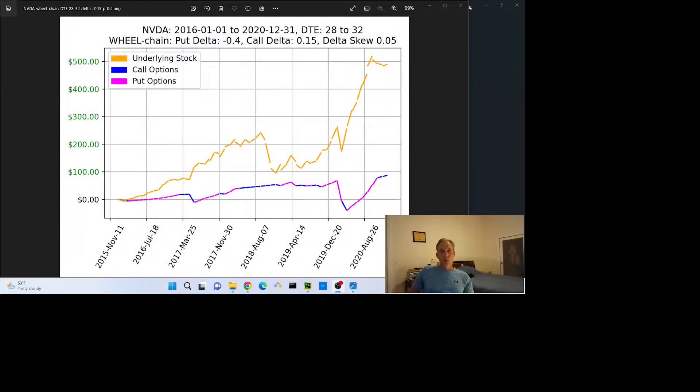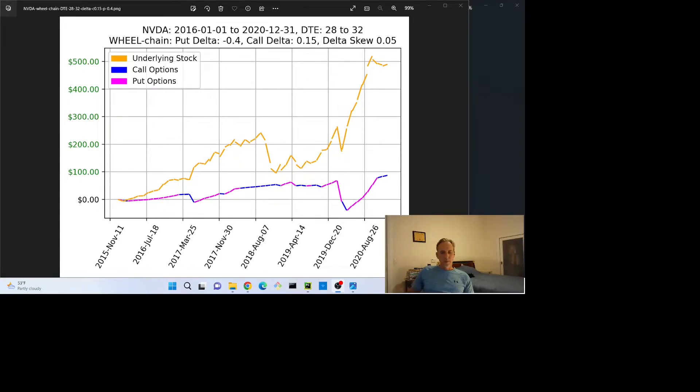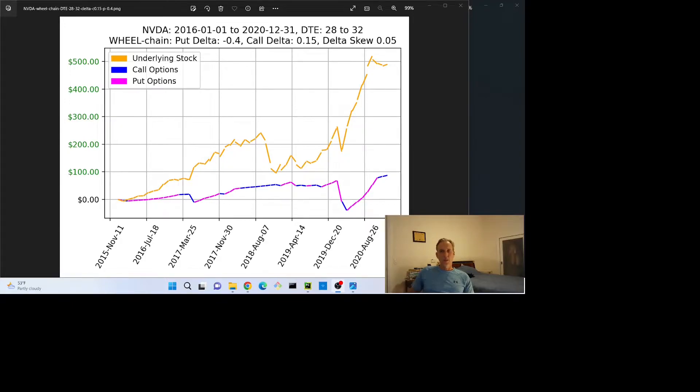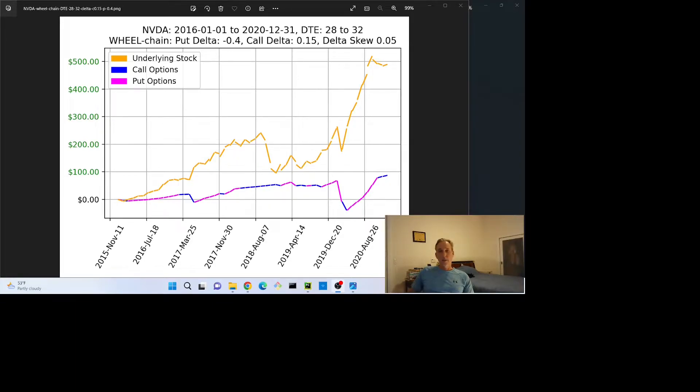So here's one backtest for NVIDIA over that time period. We'll do several combinations of put and call delta and DTE, and we'll look at an aggregate chart of all those, but first I wanted to show you this one example. So this one's about a 30 DTE with a put delta of minus 0.4 and a call delta of 0.15. So we'll get to vary three variables, that'll be fun.